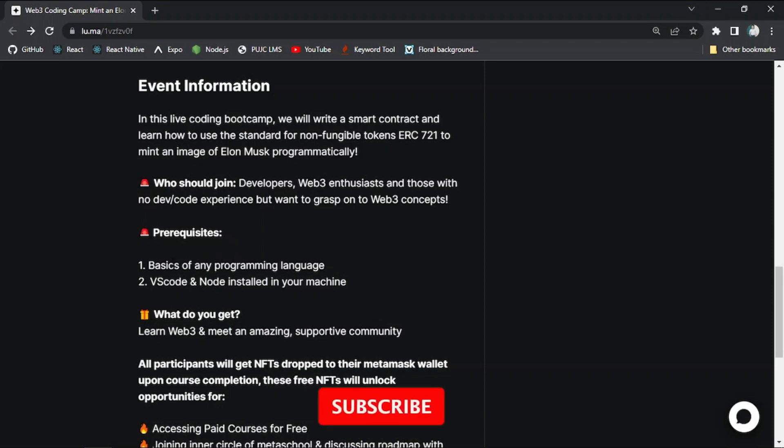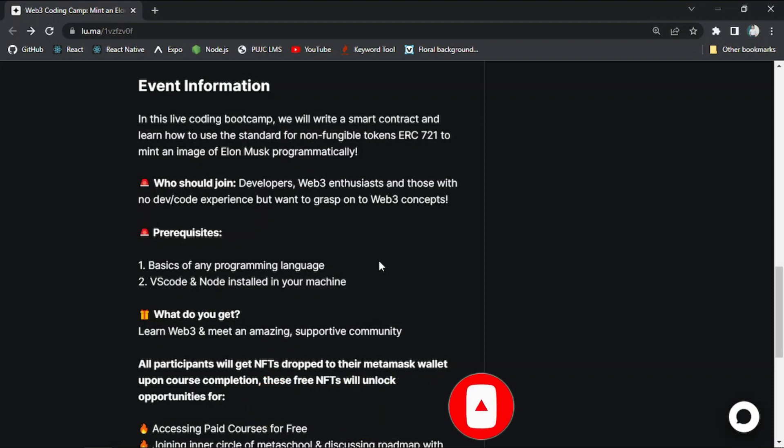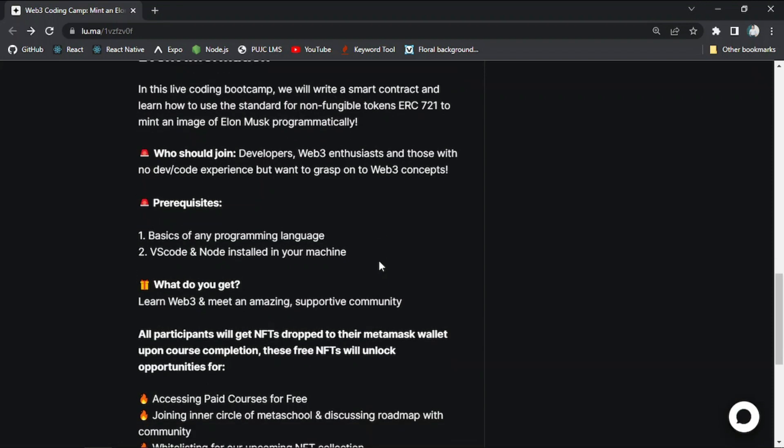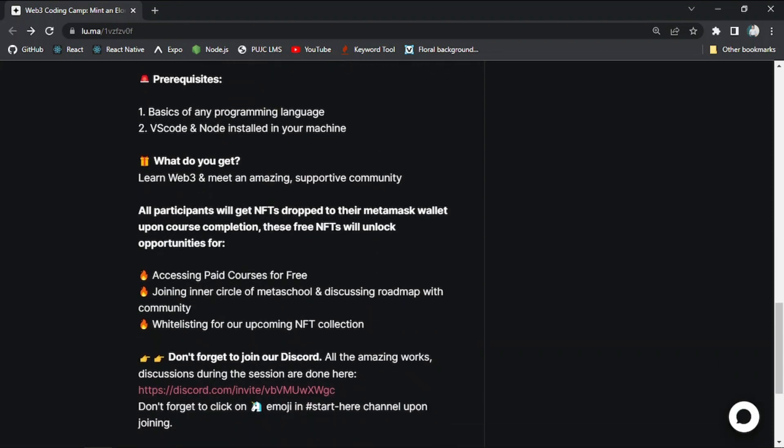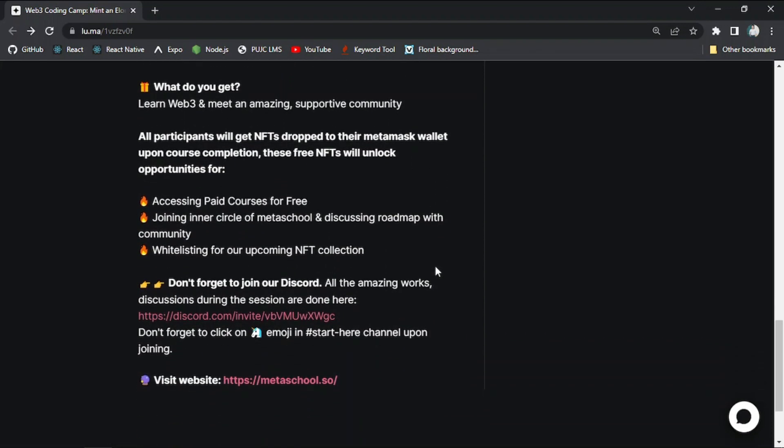And what will you get in this event? You will learn Web 3.0 and meet an amazing supportive community. Apart from that, and the most important thing is, all participants will get NFTs dropped to their MetaMask wallet upon course completion. These free NFTs will unlock opportunities for accessing paid courses for free, joining inner circle of MetaSchool and discussing roadmap with community, and white listing for our upcoming NFT collection.